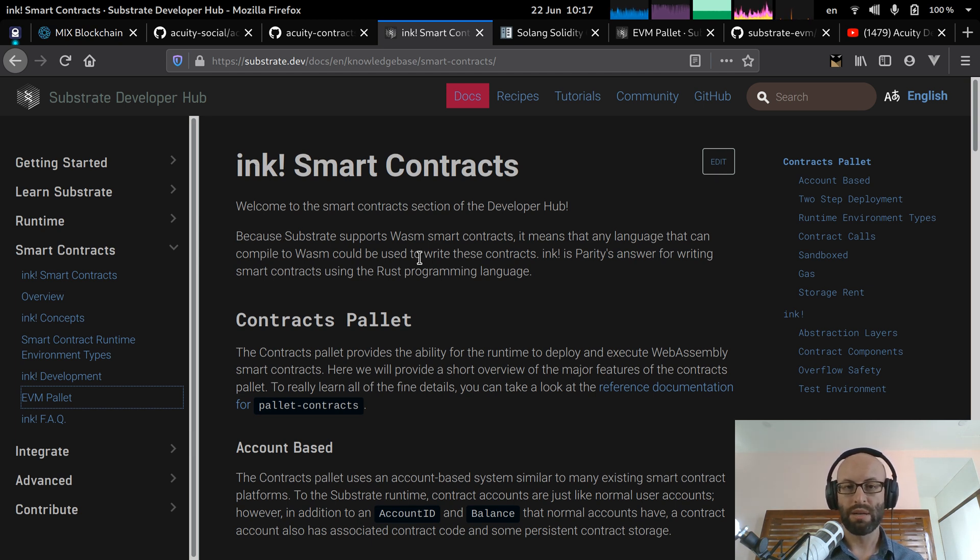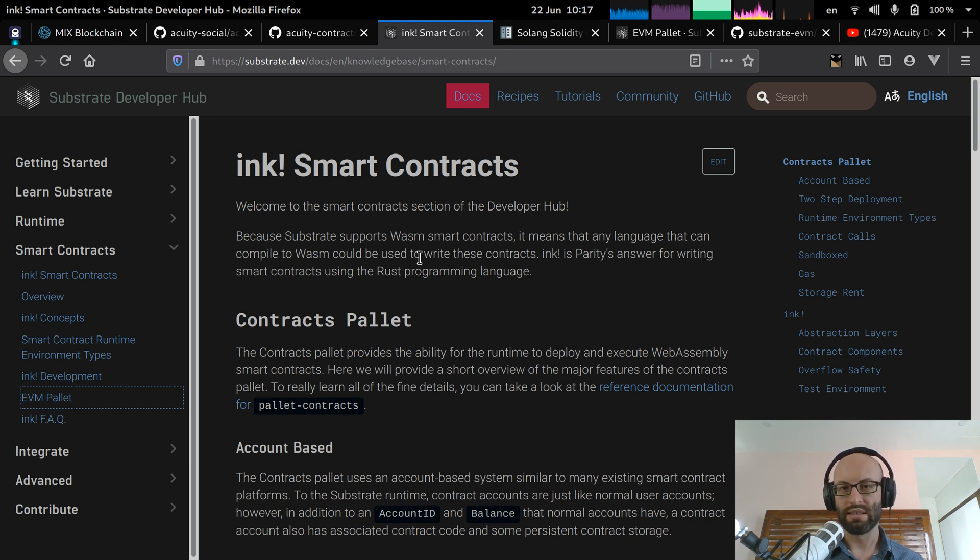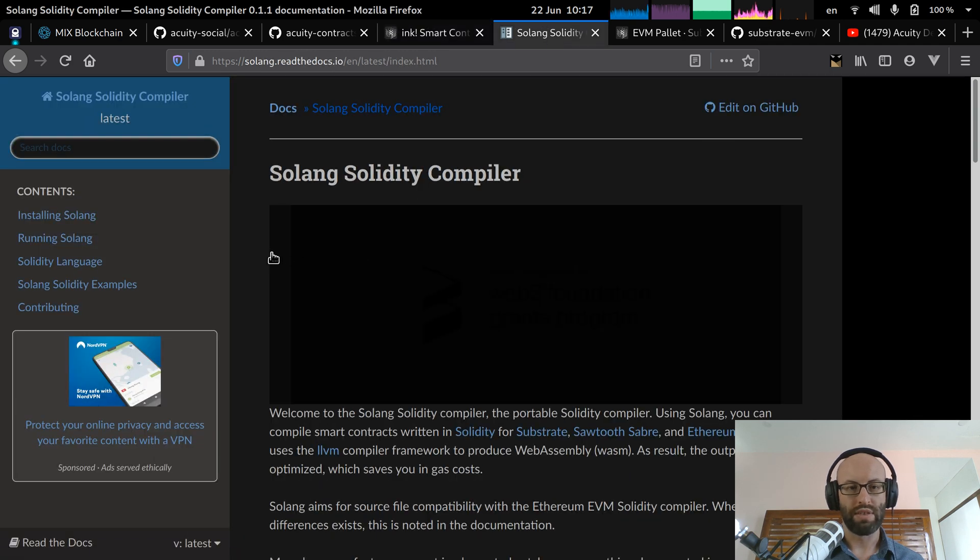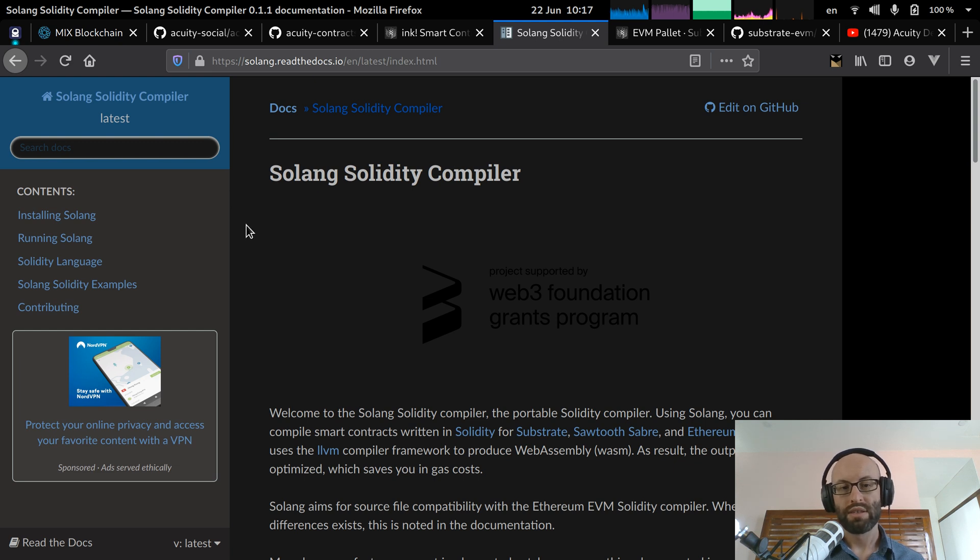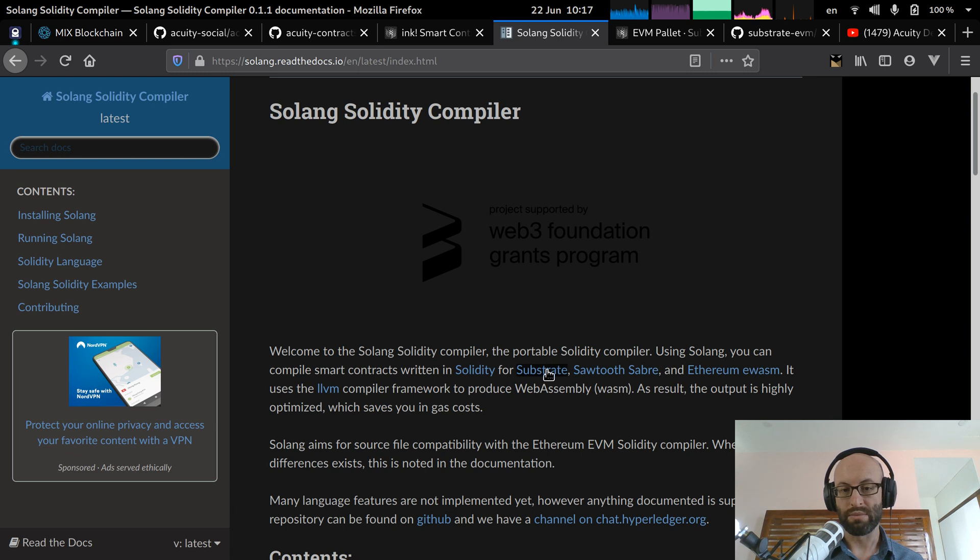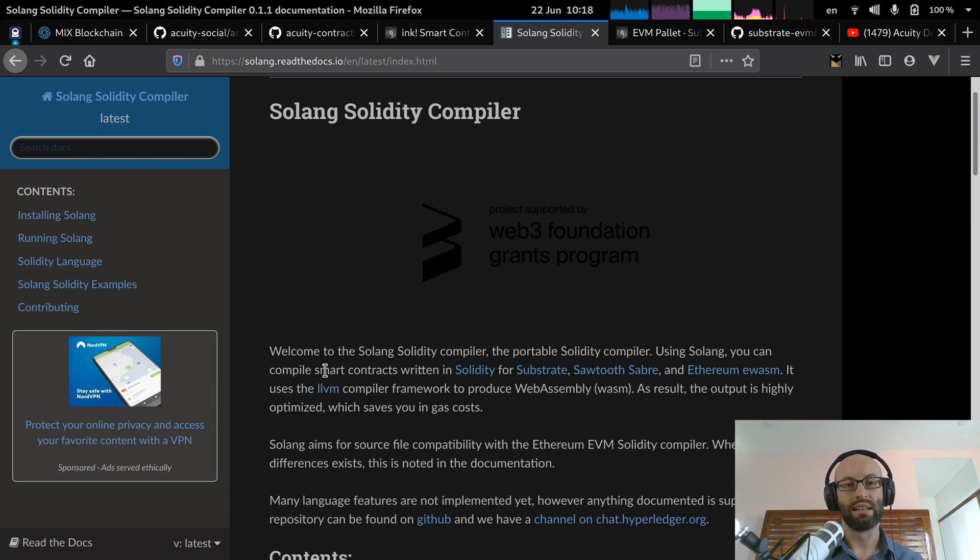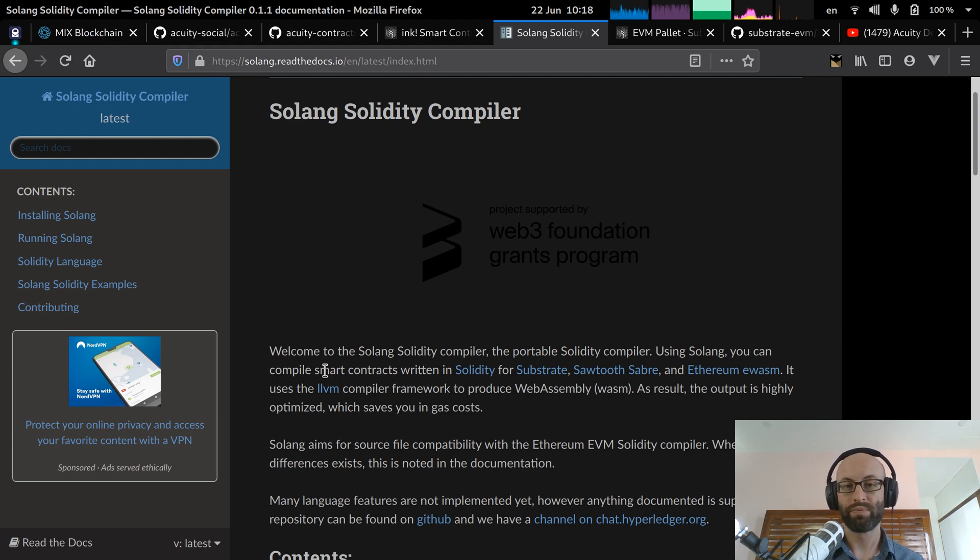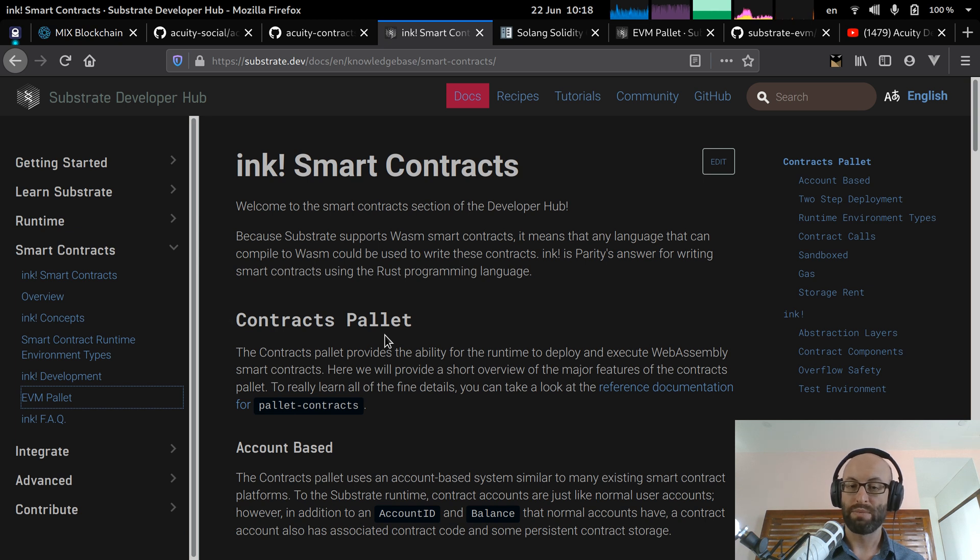So we need to somehow be able to take our existing smart contracts and deploy them onto the new substrate blockchain. And there's really two ways that this can be done. So one way which I've investigated is to use the Solang Solidity compiler. So this is a compiler under development. It can take existing Solidity source code and compile it into WASM. And that WASM can then be executed on substrate-based blockchains.